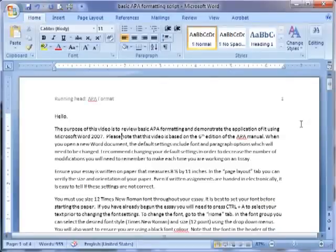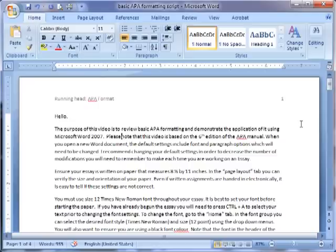Hello. The purpose of this video is to review basic APA formatting and demonstrate the application of it using Microsoft Word 2007. Please note that this video is based on the 6th edition of the APA manual.